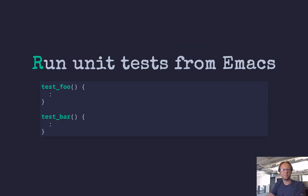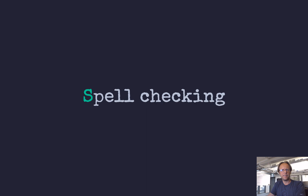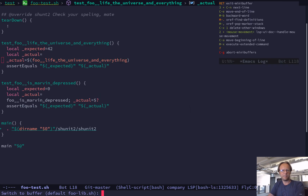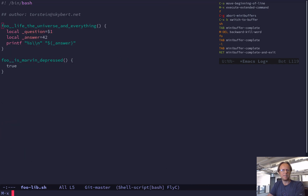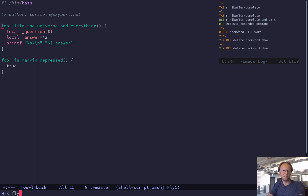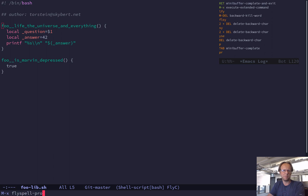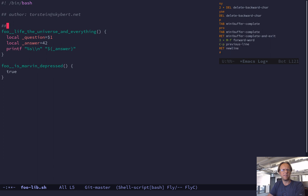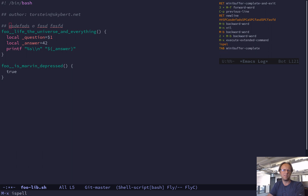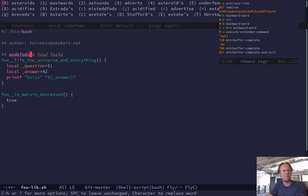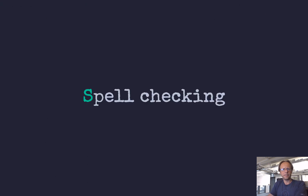And then spell checking. I like to have spell checking enabled in all my modes, so I use 'flyspell-prog-mode' for that. Now if I write some gibberish, it will tell me it doesn't know about this word — maybe you meant 'asteroids'.